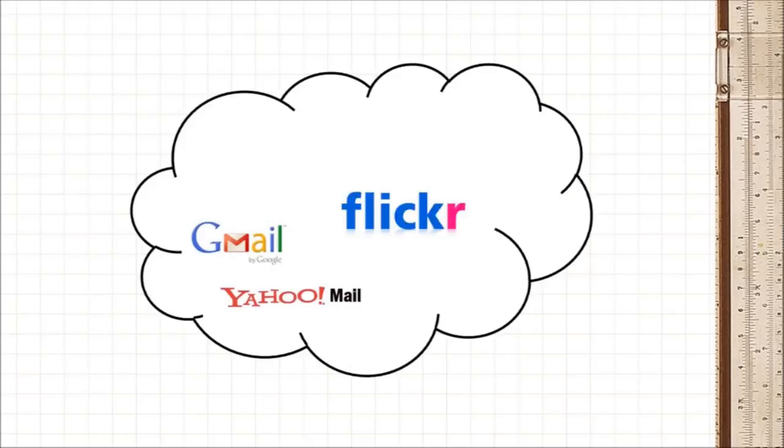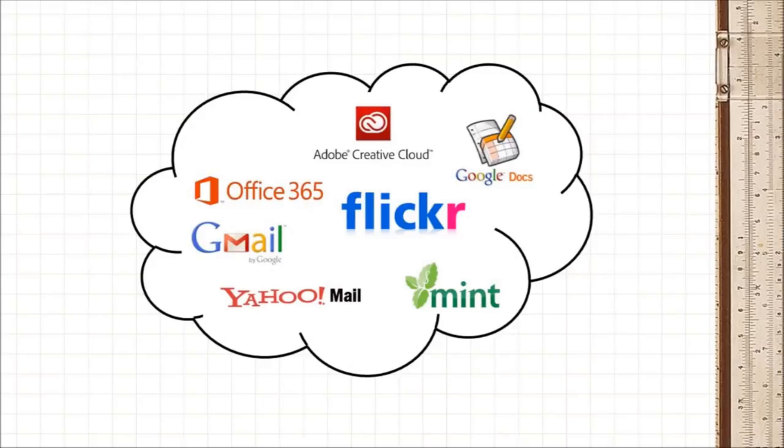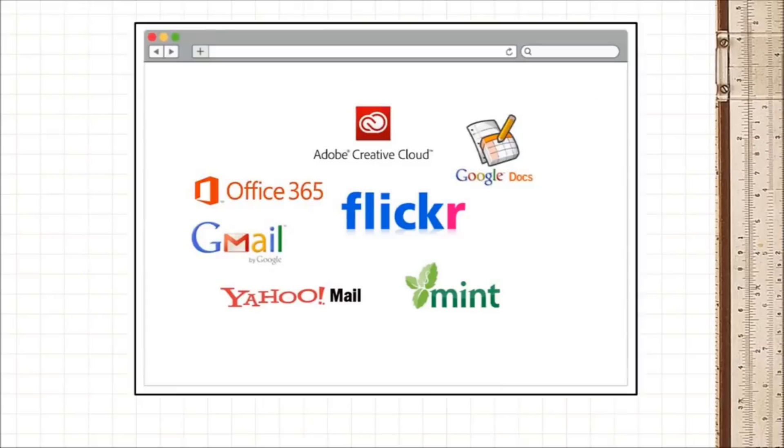Email and photo storage are just examples of the many things we do online these days. We have accounting software, video editing software, even word processing software, all operated through your web browser.